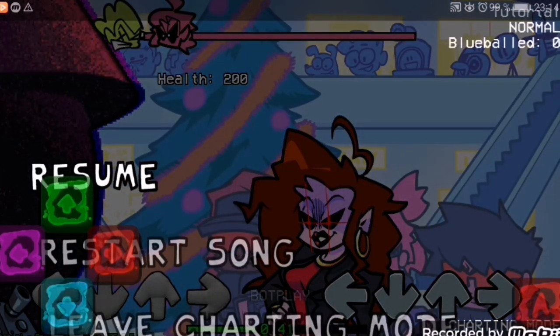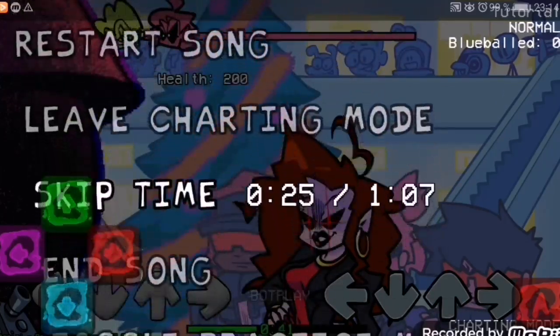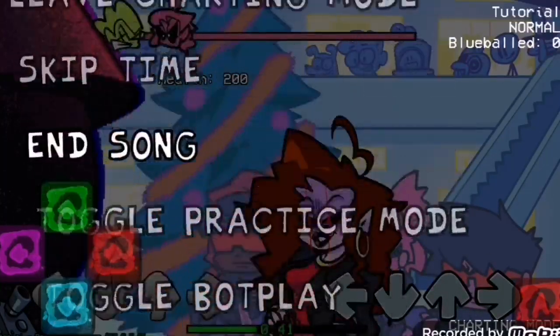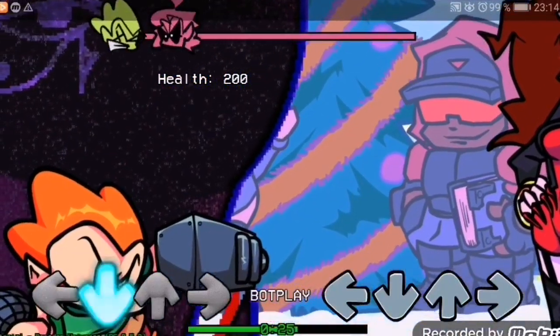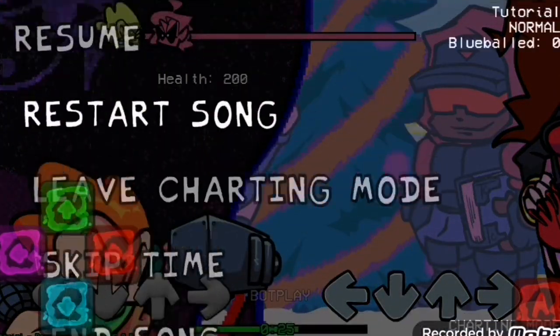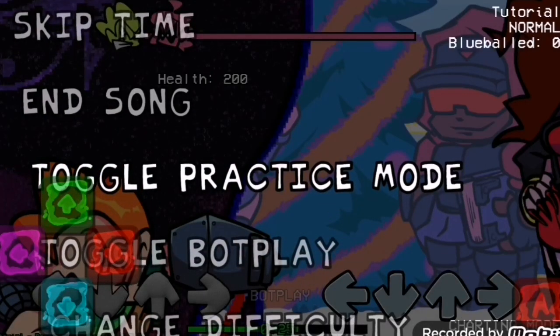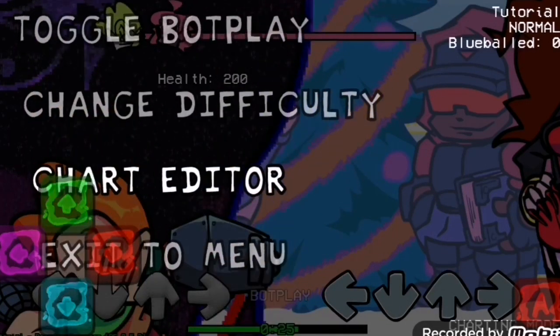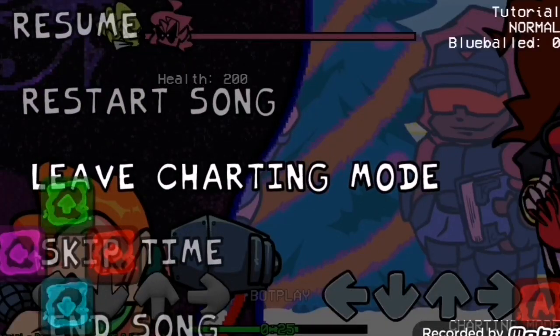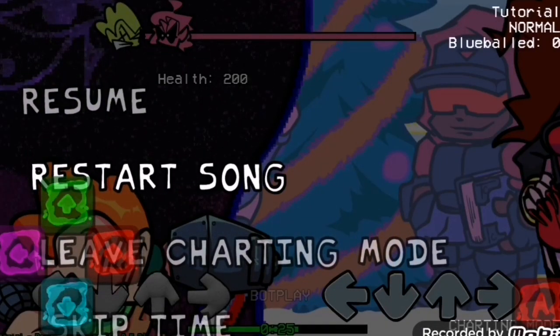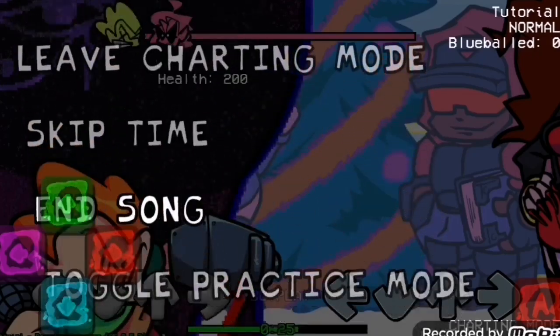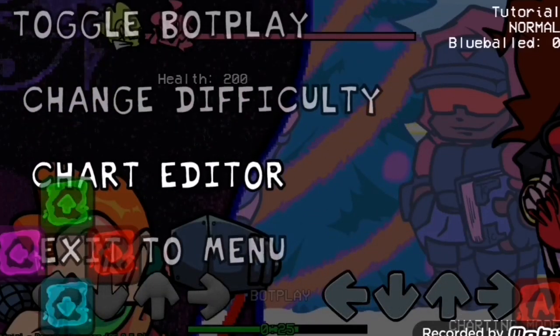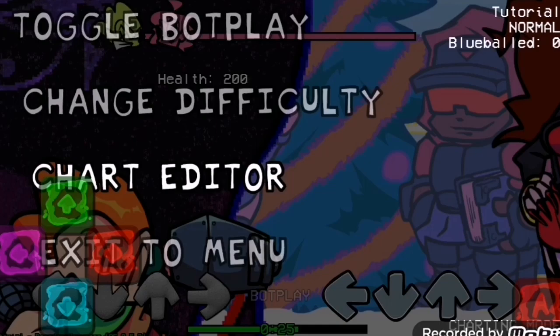Let's say you want to go back, right here goes chart editor. There's also this useful thing called skip time which is self-explanatory to skip time. You can end song, practice mode in case you don't want to die, change difficulty, go back to chart editor, leave charting mode, or you can restart song. That concludes it with the debug menu tutorial. I hope this helped you.